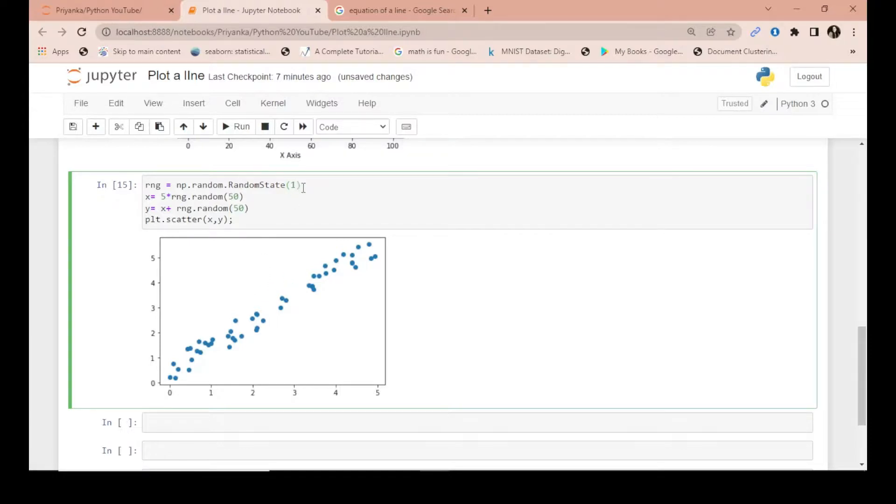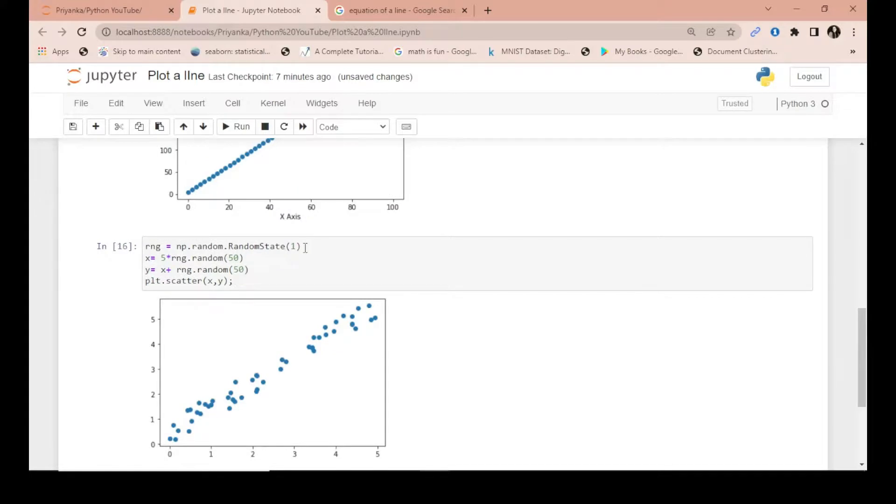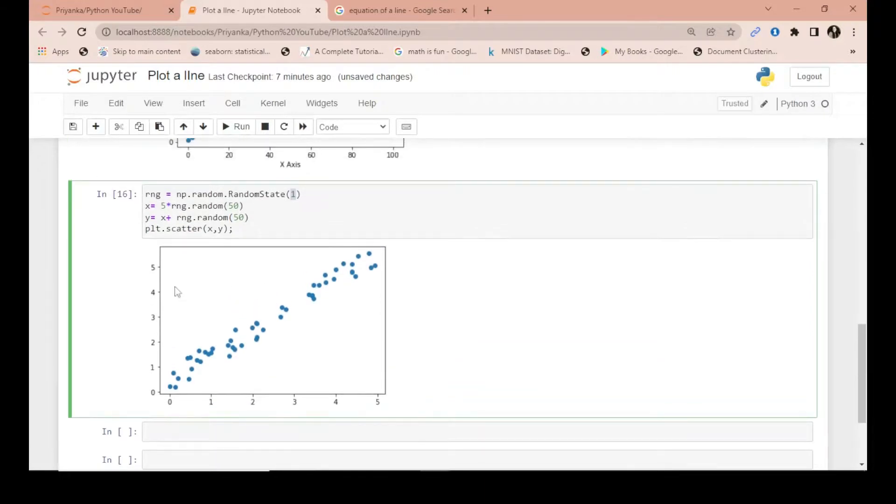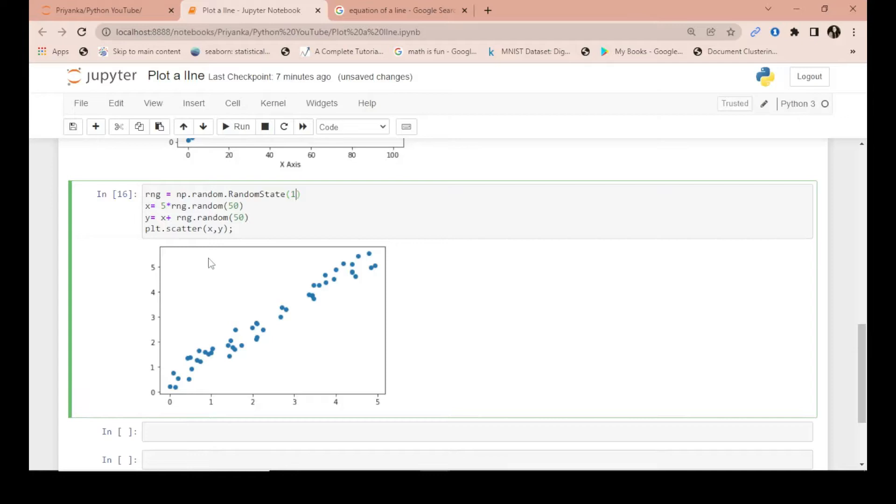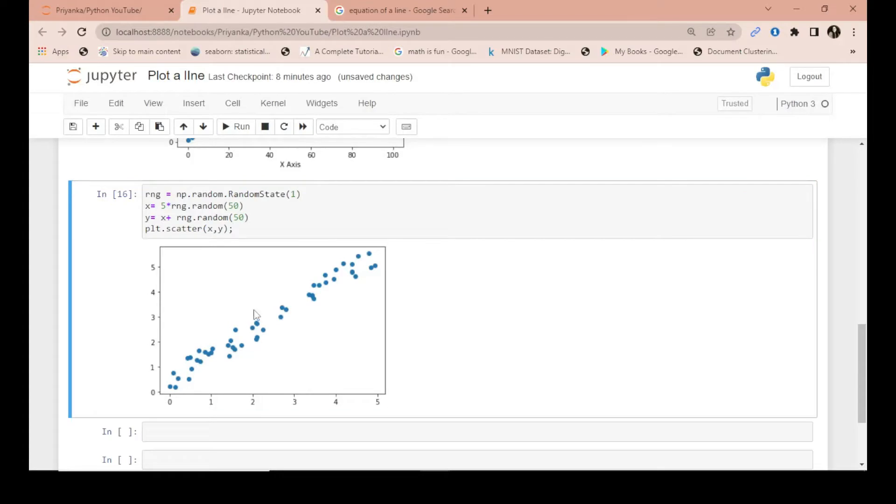Every time I run the code, if anybody else runs the code with this, they will also get the same plot. Without it, the plot will change because it will keep reshuffling or using different random values when you're plotting. So with random_state you fix those numbers and every time you run this code you will get the same result. In x I have given some random values and multiplied it by 5. In y I have given whatever values you get in x, you add them with the random values. So with those 50 generated values you plot x and y together.